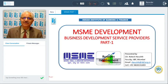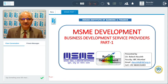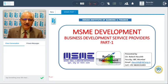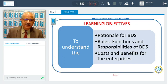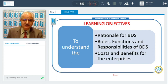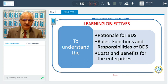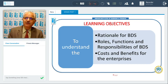We are having a session on MSME development and business development service providers, which will be covered under this session. This session has been divided into two parts. We are starting with part one, where the learning objectives are to understand the rationale for business development service providers, their roles, functions, responsibilities, and costs and benefits for the enterprises.